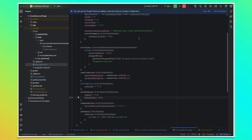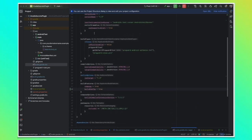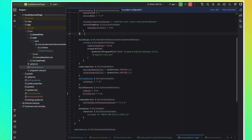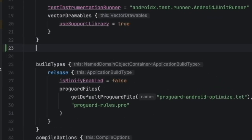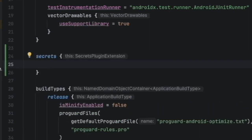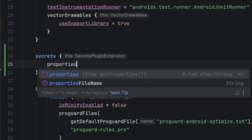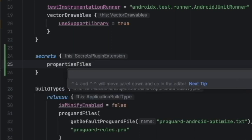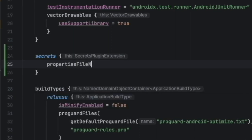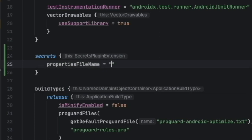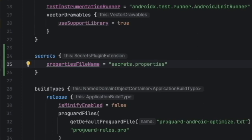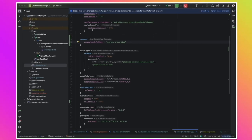And that you want it to contain your secrets. So we need to tell Gradle about this file, that it should be our secrets file. We go to the module build file and then we add a new configuration block for secrets. We call it secrets. And in this secrets configuration block, we can then set the properties file name. Then we tell the name, which is secrets.properties.